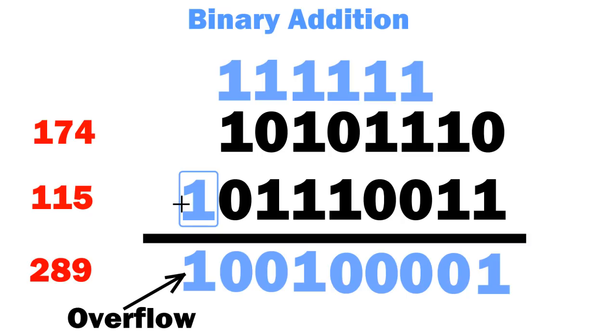So our rules are 0 and 0 gives 0, 1 and 0 gives 1, 1 and 1 gives 0 with a carry of 1, and 3 1's gives 1 with a carry of 1.